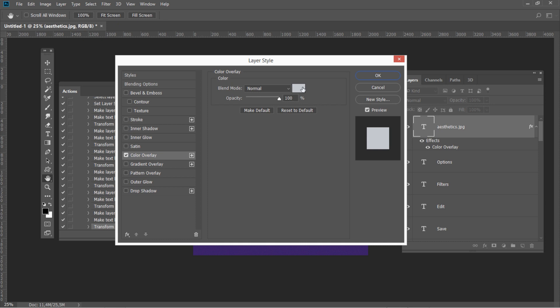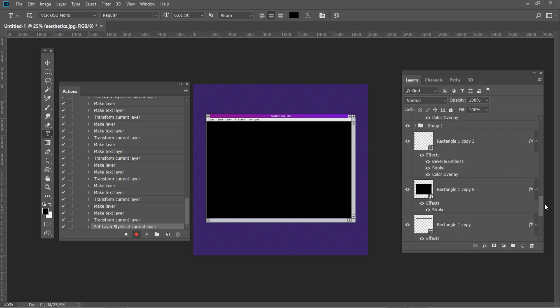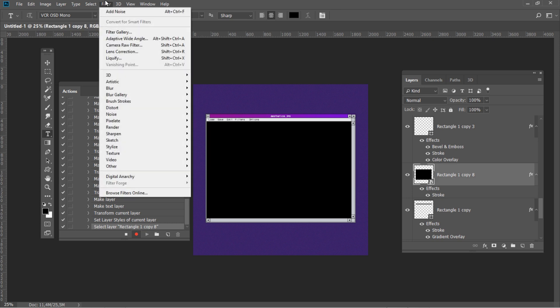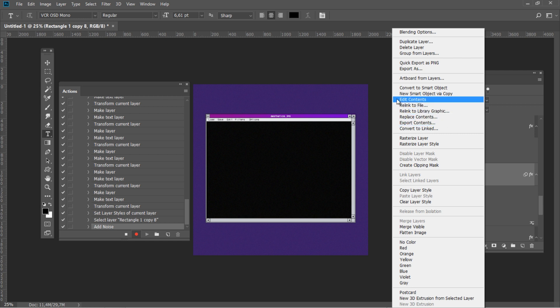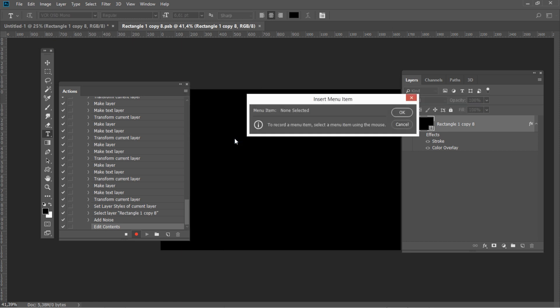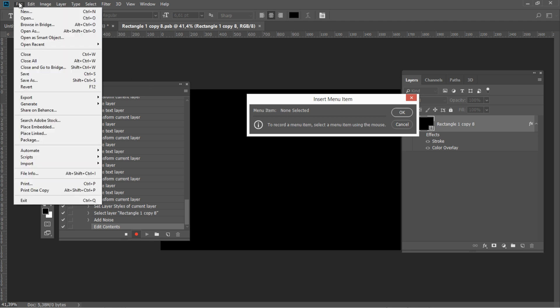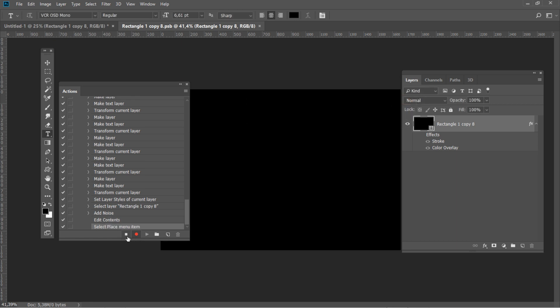Add a Color Overlay style with white color. Now we are ready to create the pastel gradient Photoshop effect. Select the Smart Object and go to Filter – Noise – Add Noise with Amount 8%, Distribution Gaussian, Monochromatic Off. Right-click on the Smart Object and select Edit Contents. In the actions panel, hit the icon in the top right corner and select Insert Menu Item. Then go to File – Place to stop and insert the image.